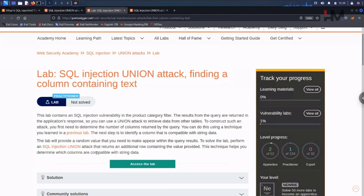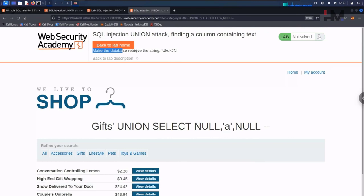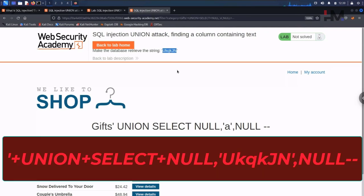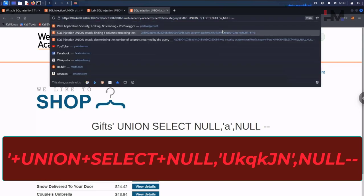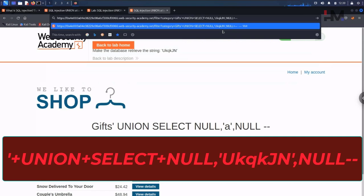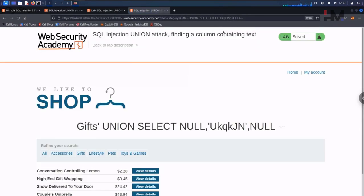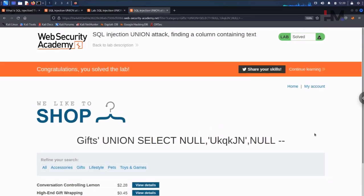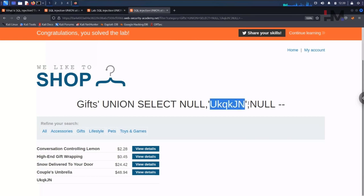The lab says to perform an SQL injection union attack that returns an additional row containing the value provided — making the database retrieve a specific string shown in the instructions. That is the string we need to display to let the system know we have solved this lab. Let me hit enter — yes! We have solved it. We replaced the NULL with the provided string and, as you can see, that string now appears in the response.